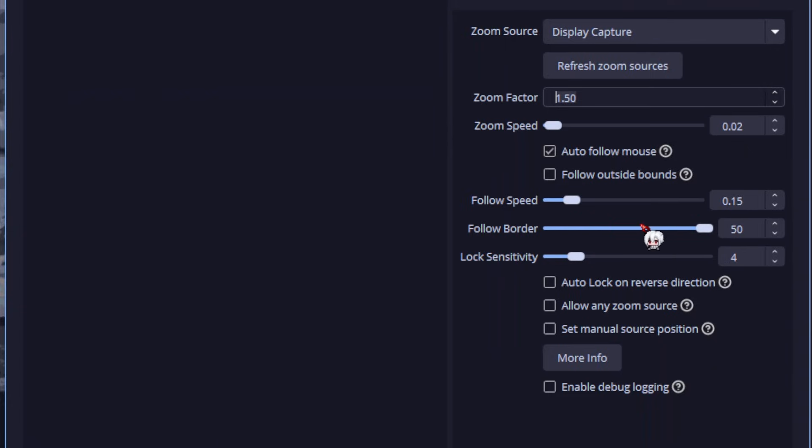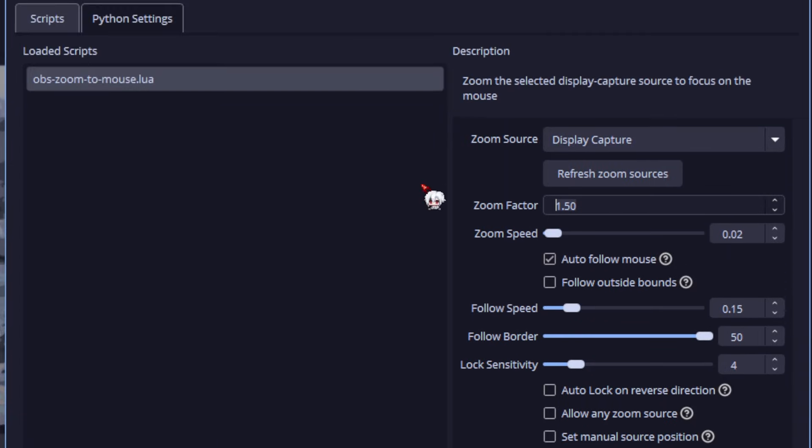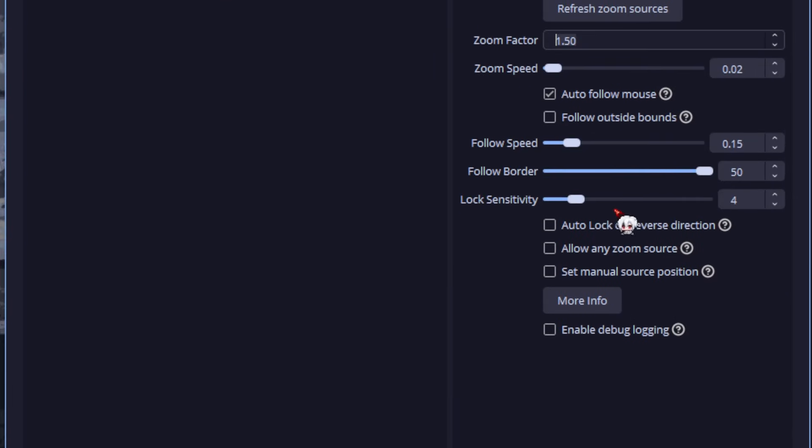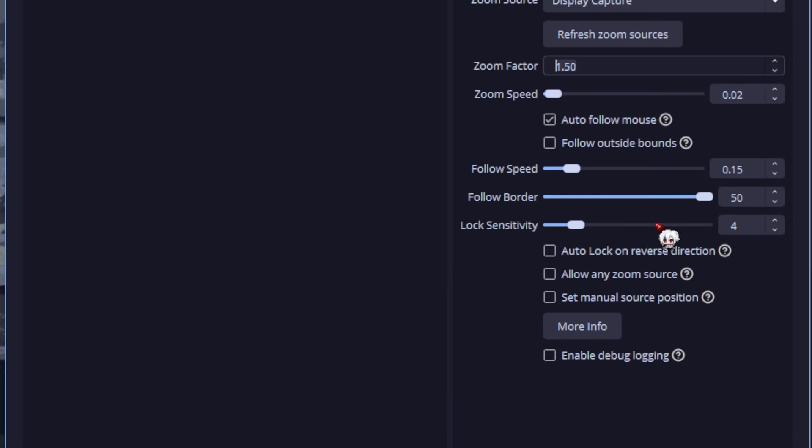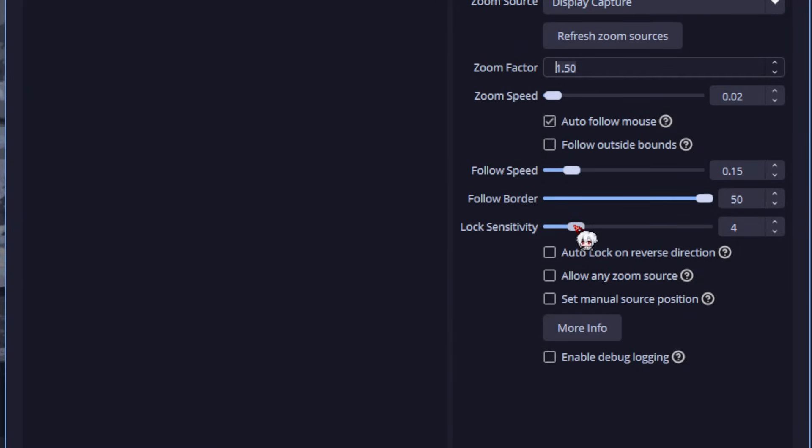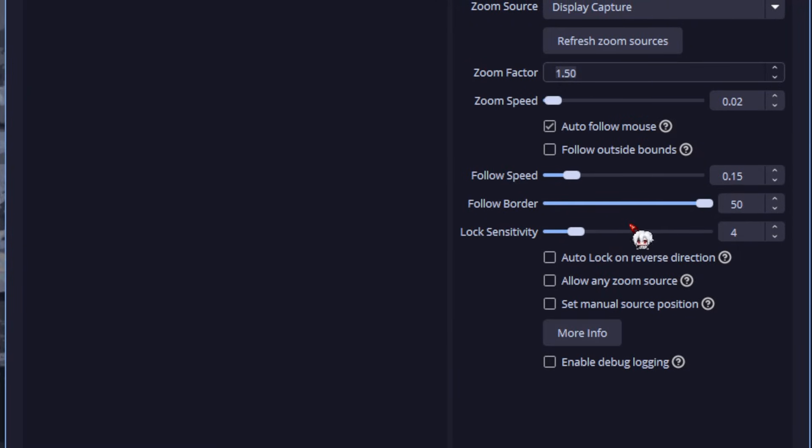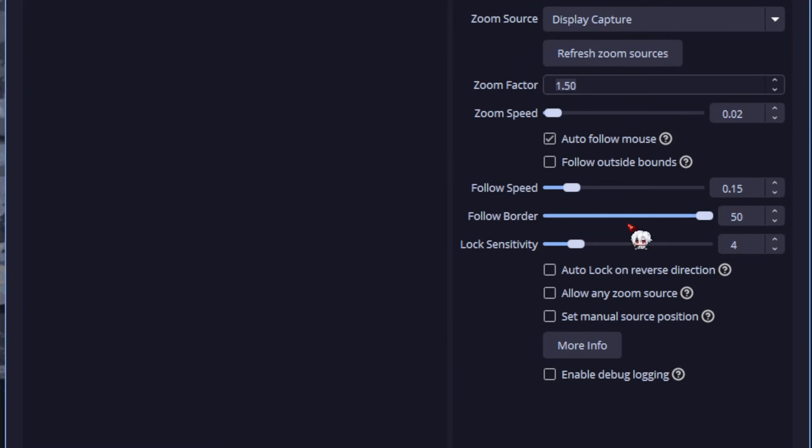Follow border. I keep this at max. I want the whole frame to move with me. Feels better. Lock sensitivity. Honestly, I never use the lock feature, so I left it default. You can play with it.